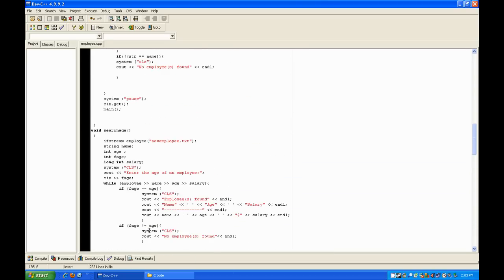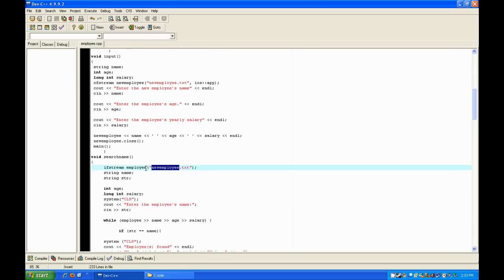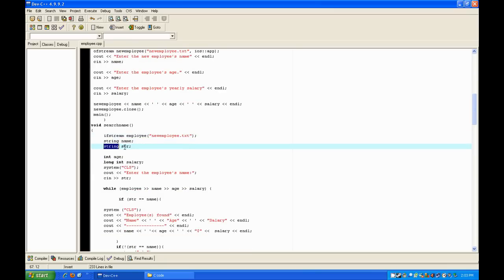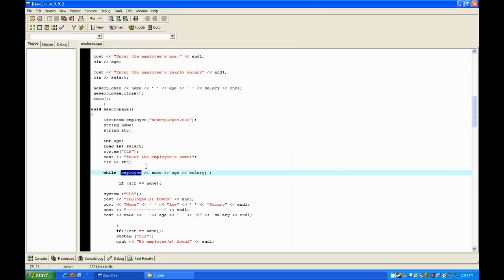For search name, you use ifstream — which is the exact opposite of ofstream; it takes stuff from the file and puts it into the program. This filename has to match the one you declared up in the input function. Then declare a string for the name and a string for anything else used for comparison, an integer for age, and a long int for the salary. Clear the screen and output 'enter the employee's name'.